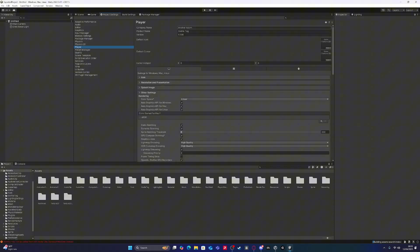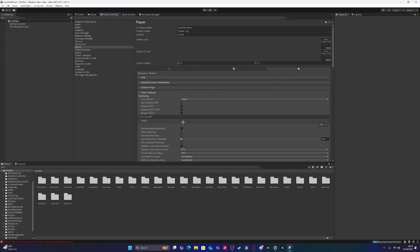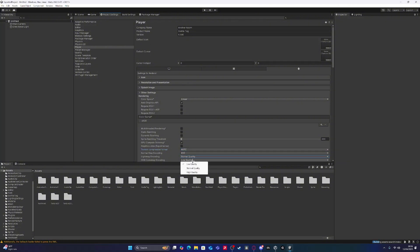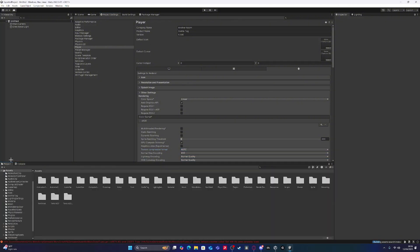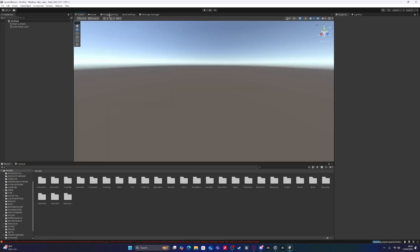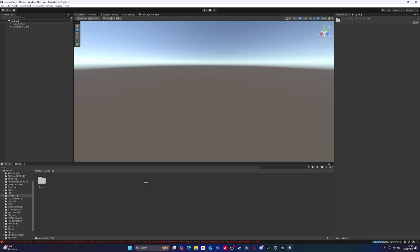Go to player. Turn these off. Make it normal quality. Make this STC, normal quality. Boom. And add. You want to go to — get rid of that. Get to the scene.